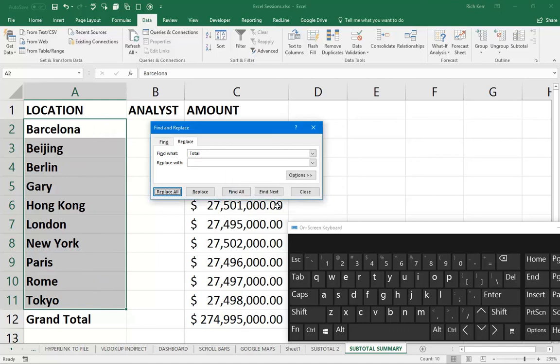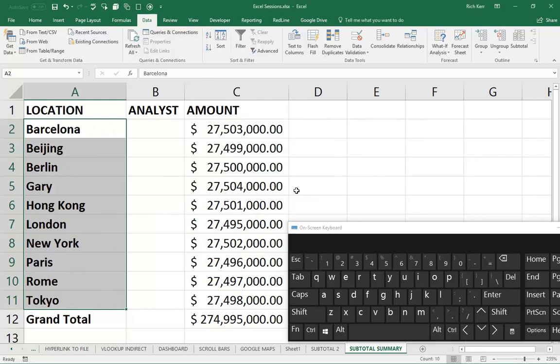That's it. That's using the Select Visible Cells keyboard shortcut to copy and then paste only the visible cells in a summarized subtotal data set. I hope you like this. Come back soon and check us out for more videos with Rich Kerr. Peace.